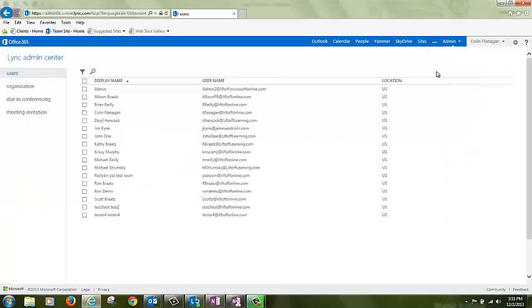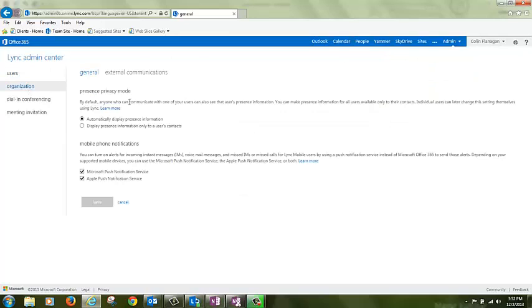Now click Organization on the left side and External Communications at the top.